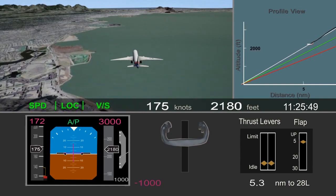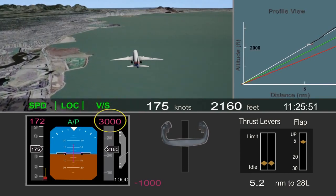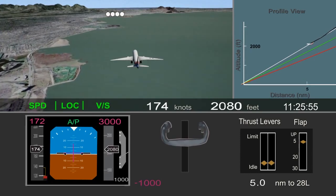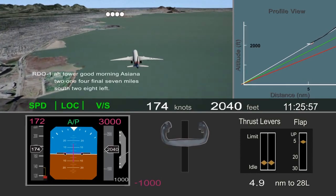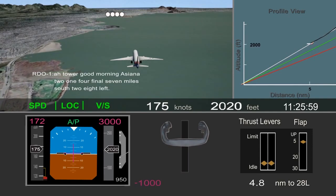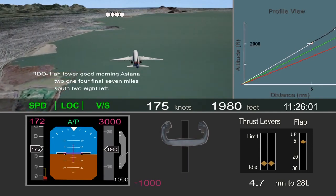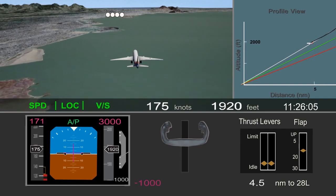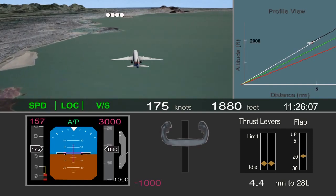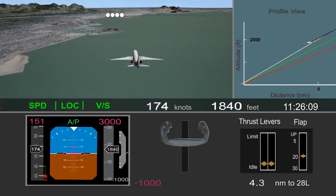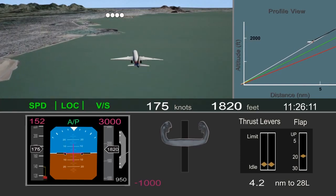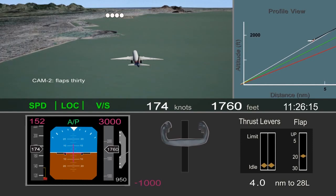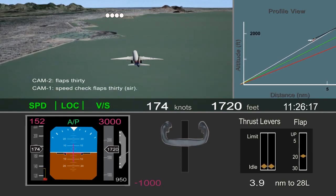The selected altitude was changed to 3,000 feet to prepare the autopilot in case a go-around was needed. The airplane passed the 5-mile point, near the final approach fix, about 400 feet higher than desired, and the crew began slowing the airplane. The pilot flying called for flaps 30, but the pilot monitoring noted they were still a little too fast for flaps 30.